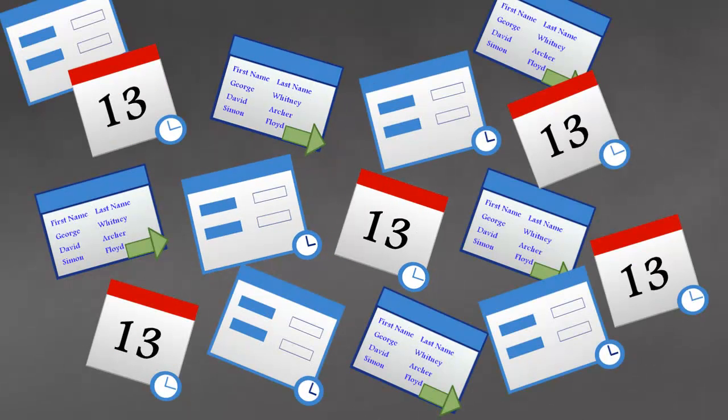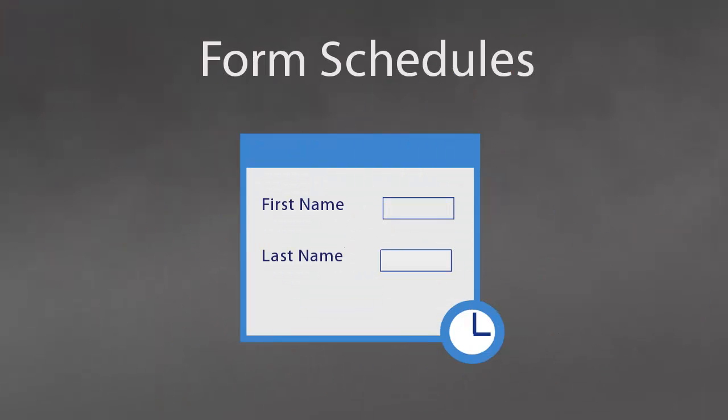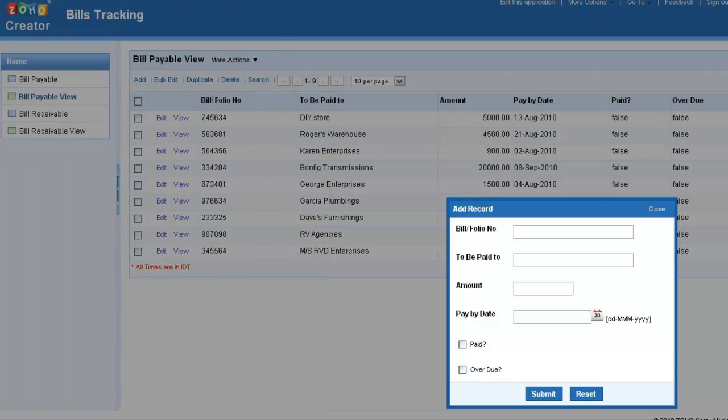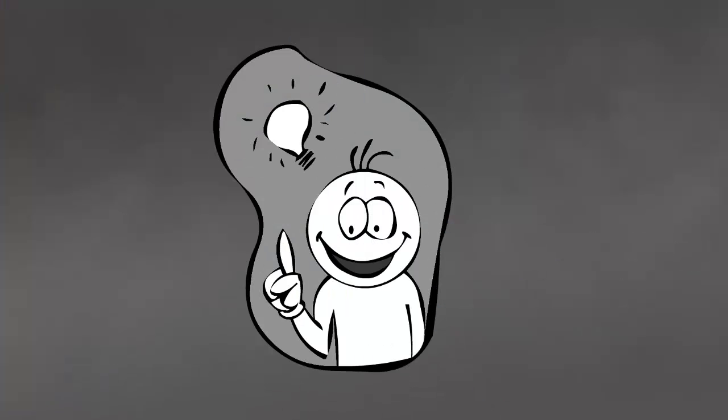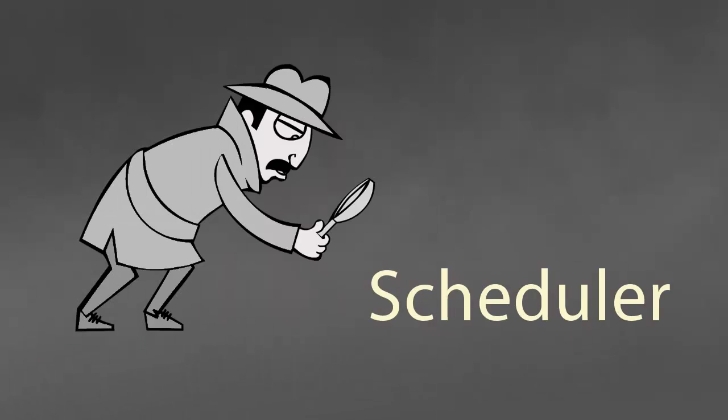A simple form schedule can carry out the tasks specified on the form data. To understand this better, let's take a look at an actual application.